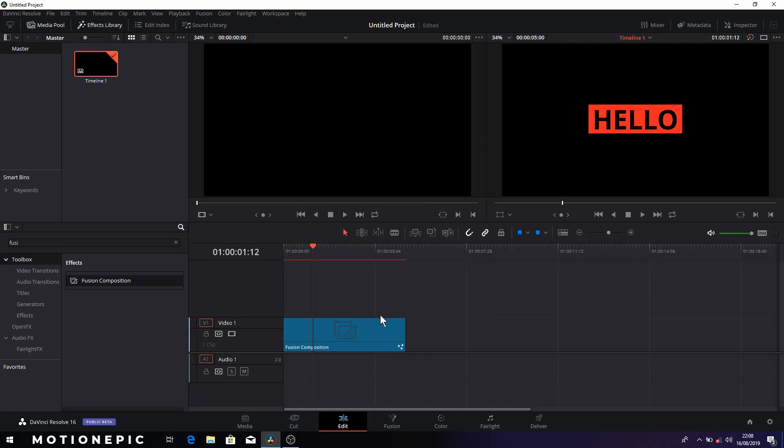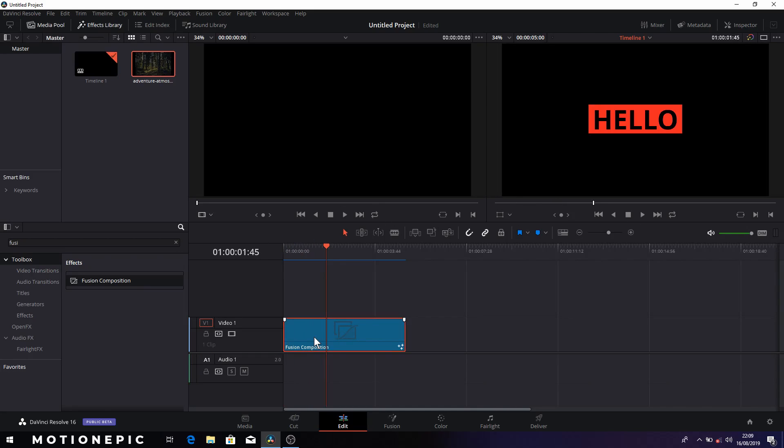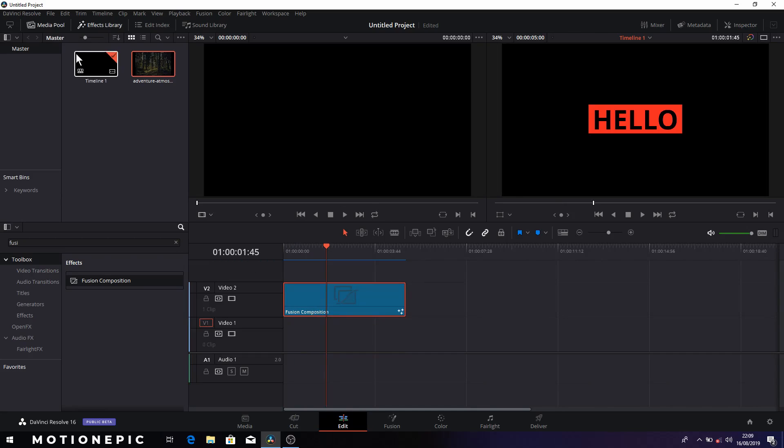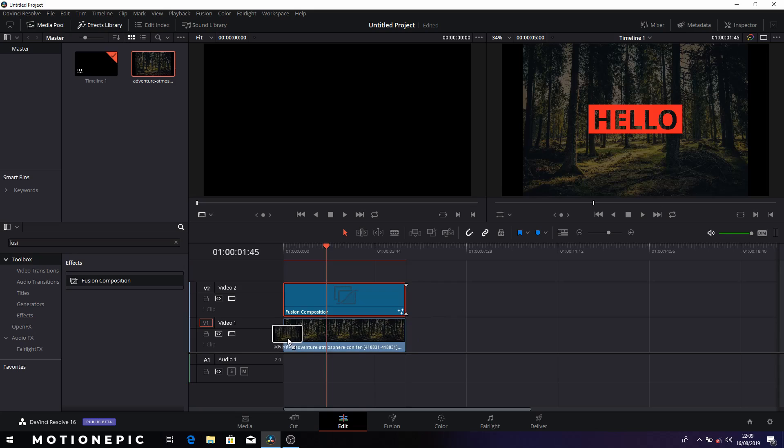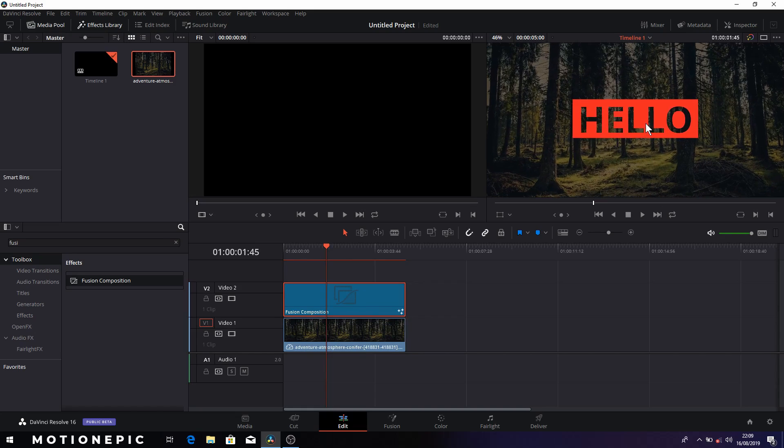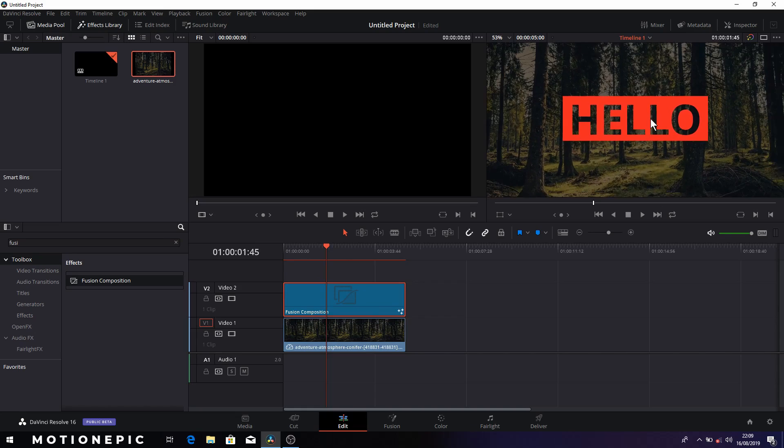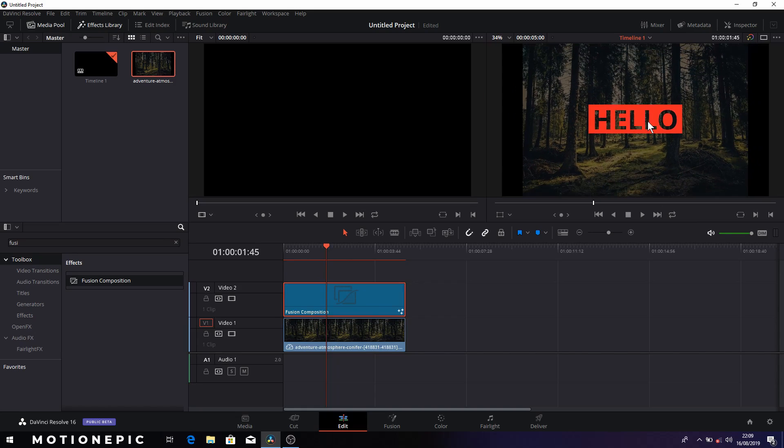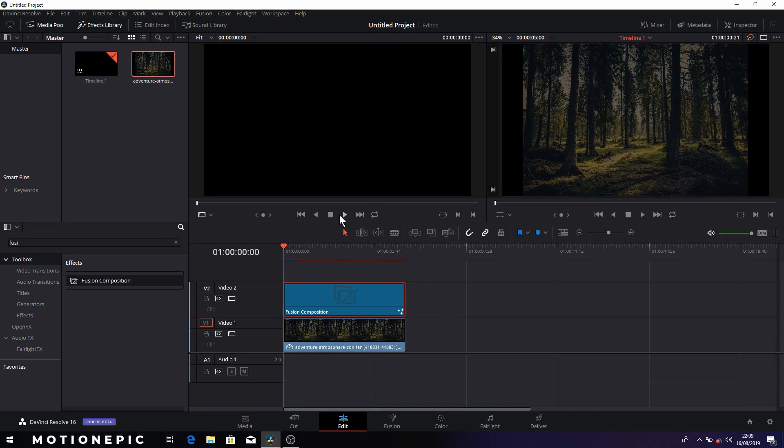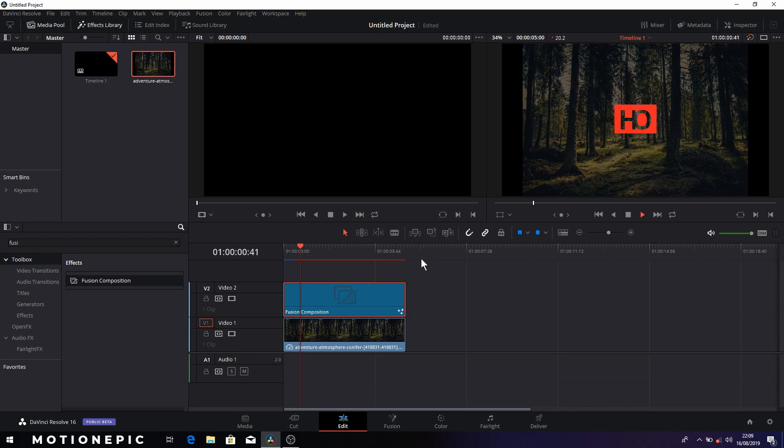Go back to your edit page and there we have our animation. Now you can add a video track under your animation so you can see that this text is see-through text if that's what you want. So that's pretty much it, that's how you can create this animation, this title animation inside DaVinci Resolve.